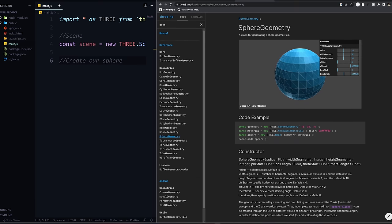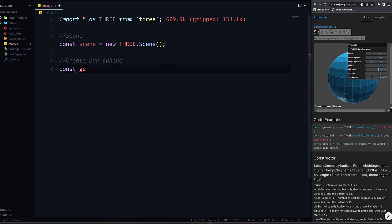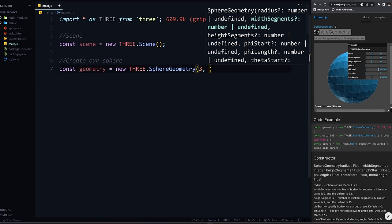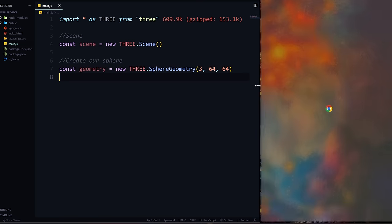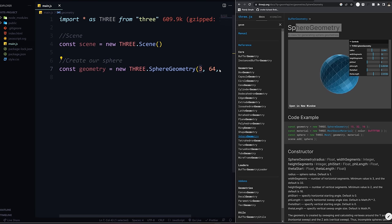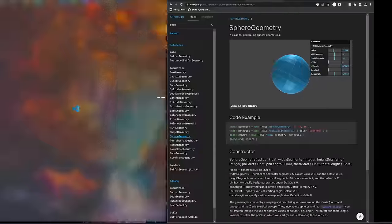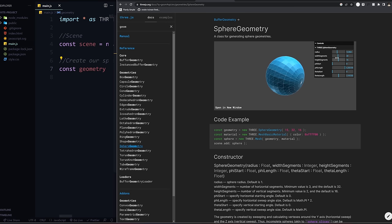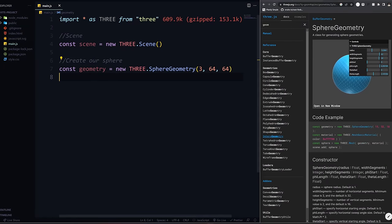SphereGeometry takes in a couple of parameters. I'll say 3, 64, and 64. The 3 is the radius - basically how big it is. The 64 and 64 are the segments: width segments and height segments. If you decrease that, it kind of looks more angular. If we increase this, it adds more complexity. Something like 64, 64 makes it look really smooth, like a perfect ball - that's why I use 64, 64.